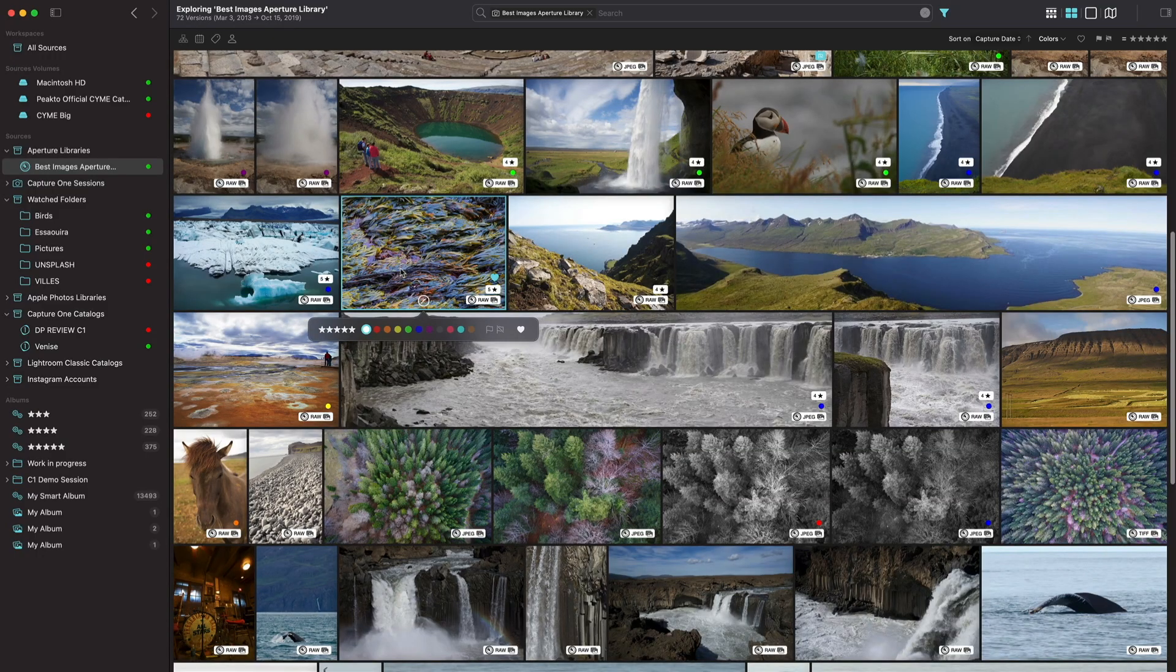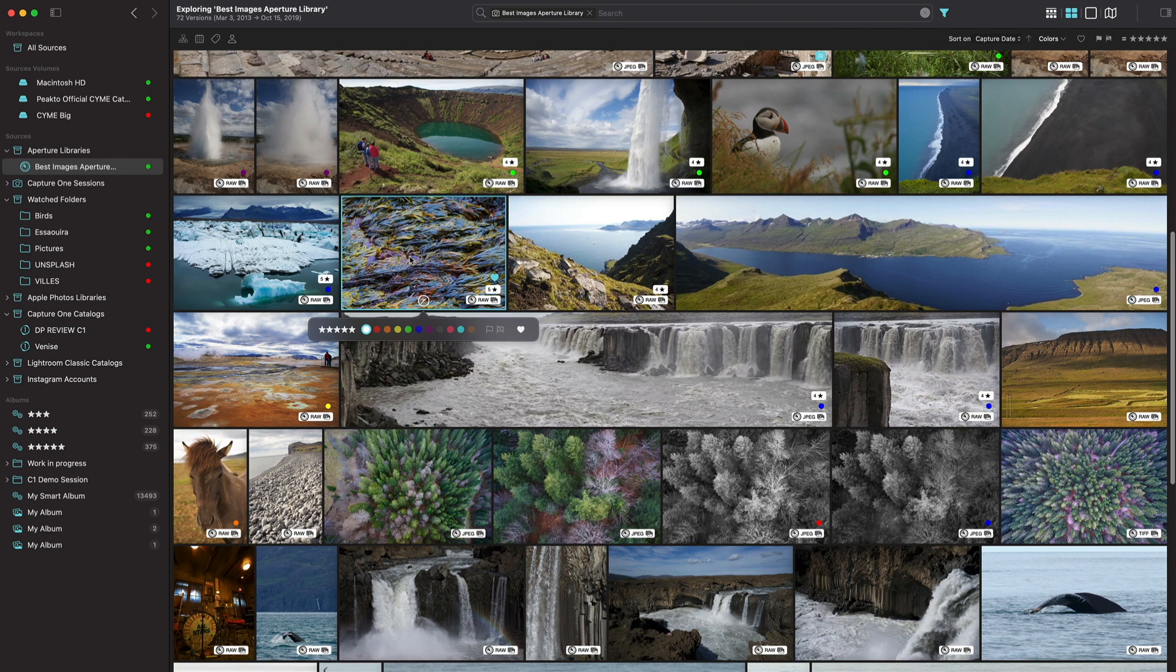Welcome to Picto 1.5. This new release introduces a major feature which is the ability to annotate your images from within Picto. Let's look at it.